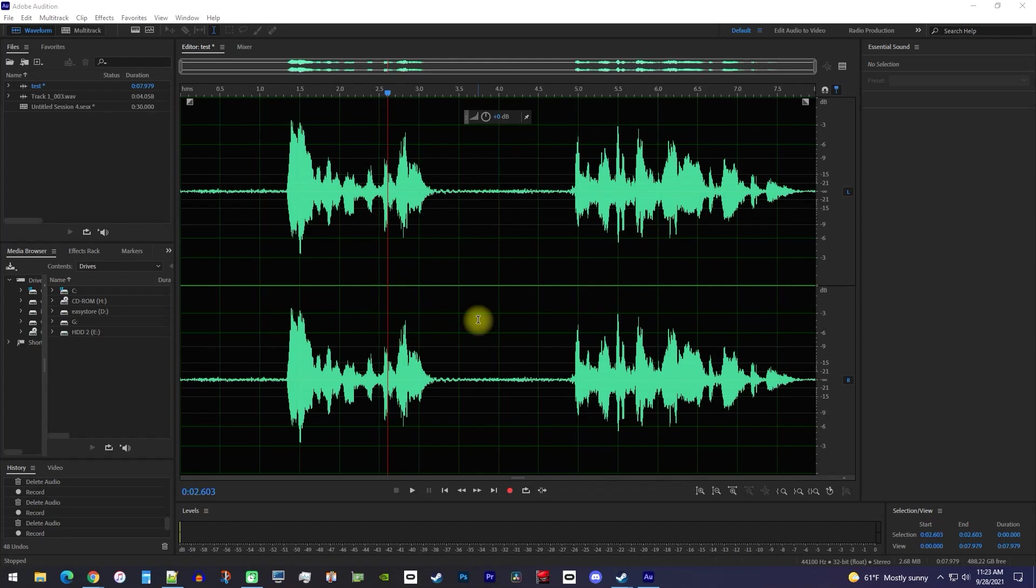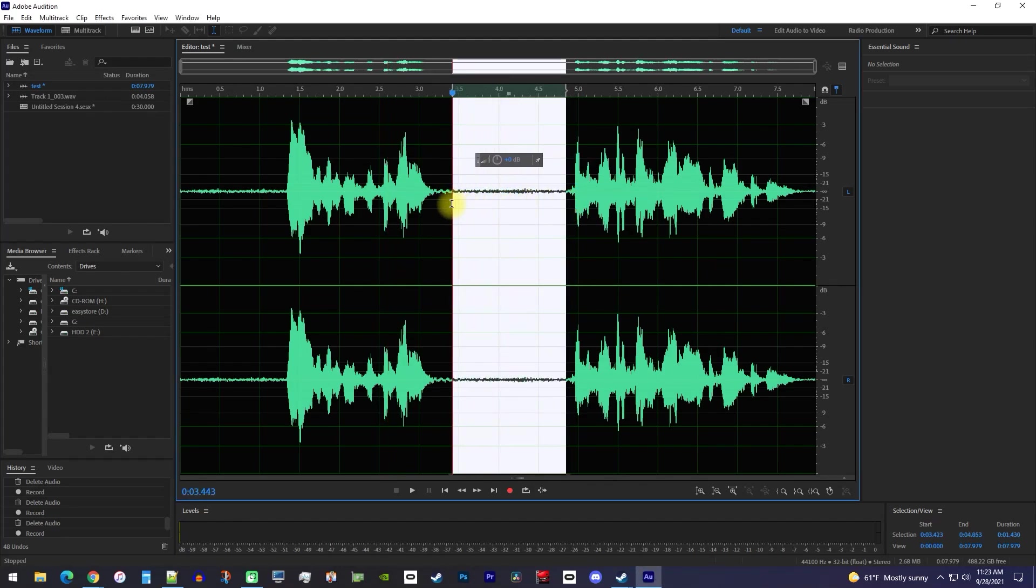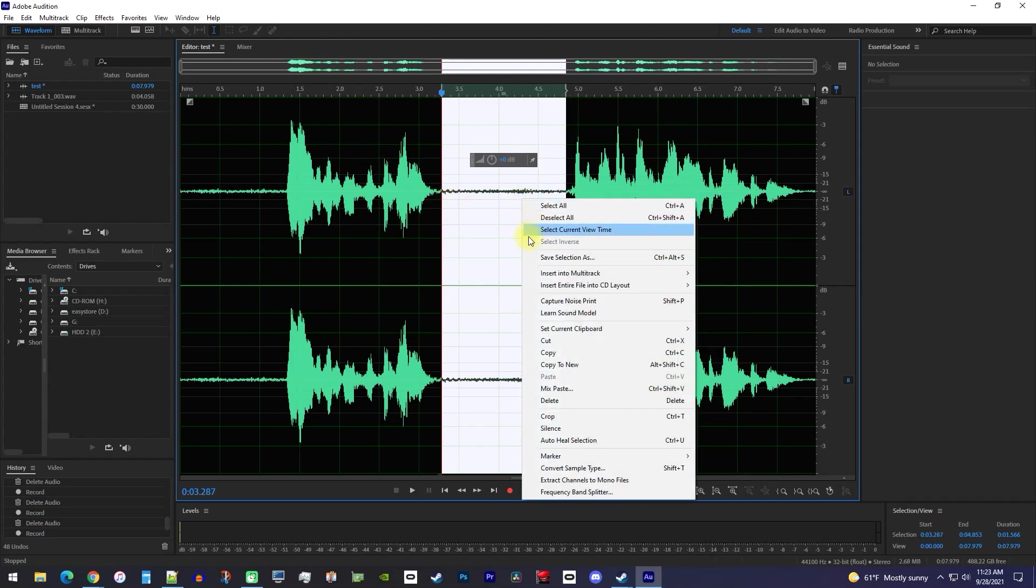To do this, we're just going to drag to select the audio part that we'd like to silence. Then simply right-click it and select silence.